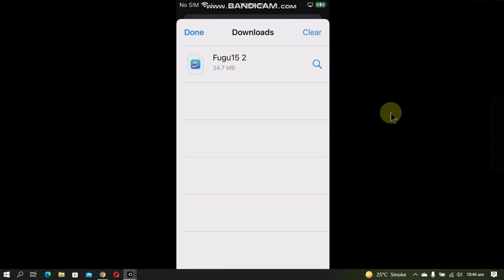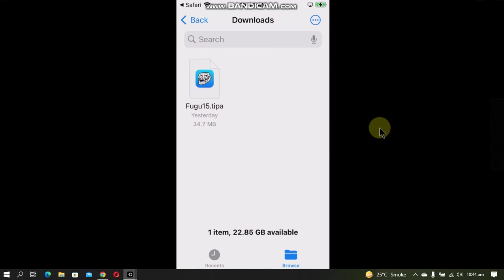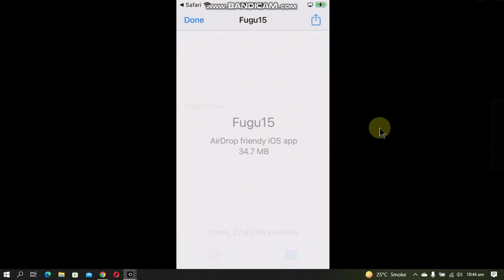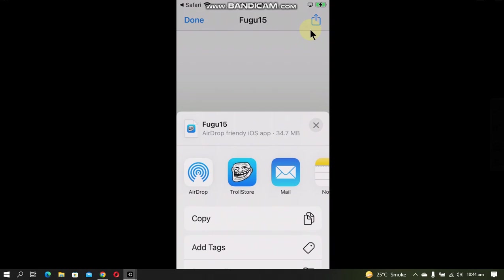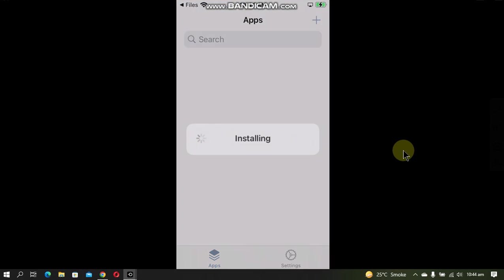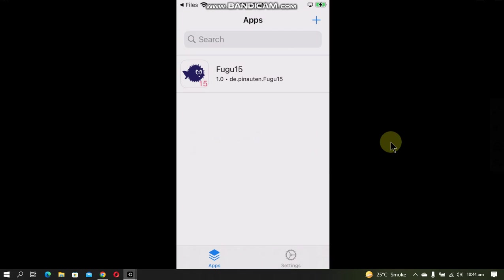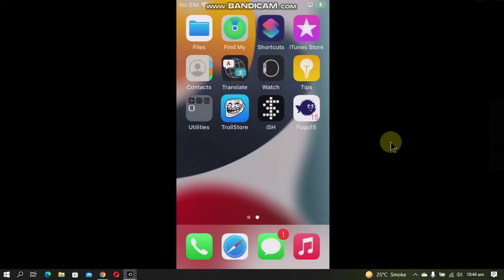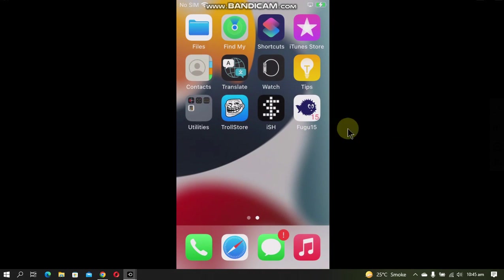Once done, just hit this magnifying button. Now simply tap the Fugu 15 file. Now click on this share icon and then open it with Troll Store. And now hit install. Alright, so Fugu 15 is now installed.